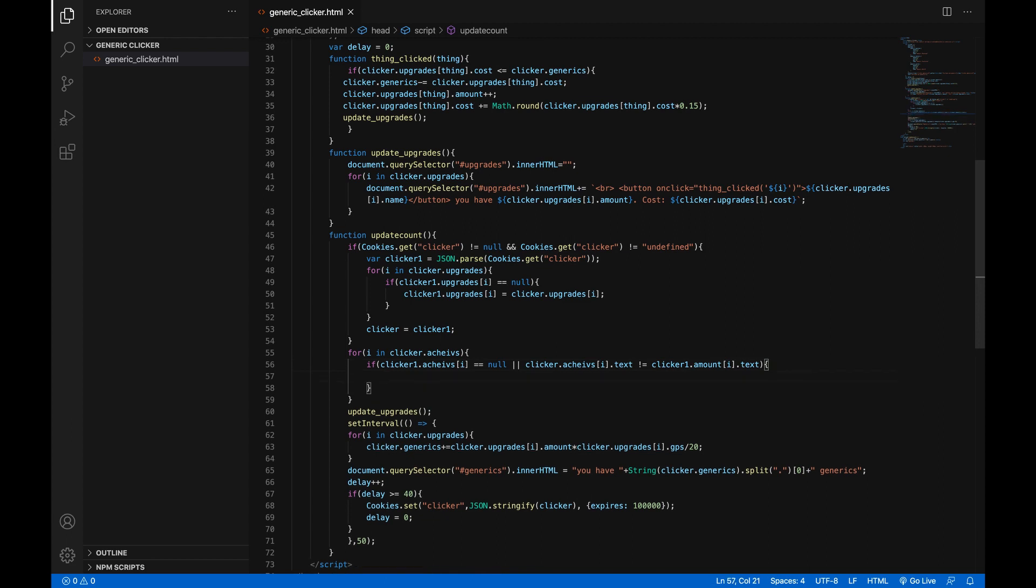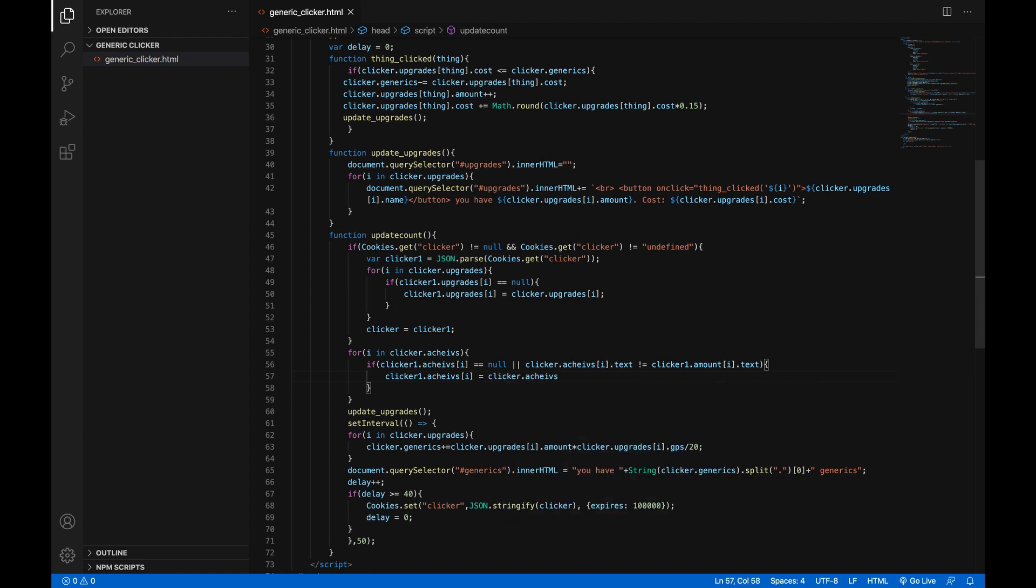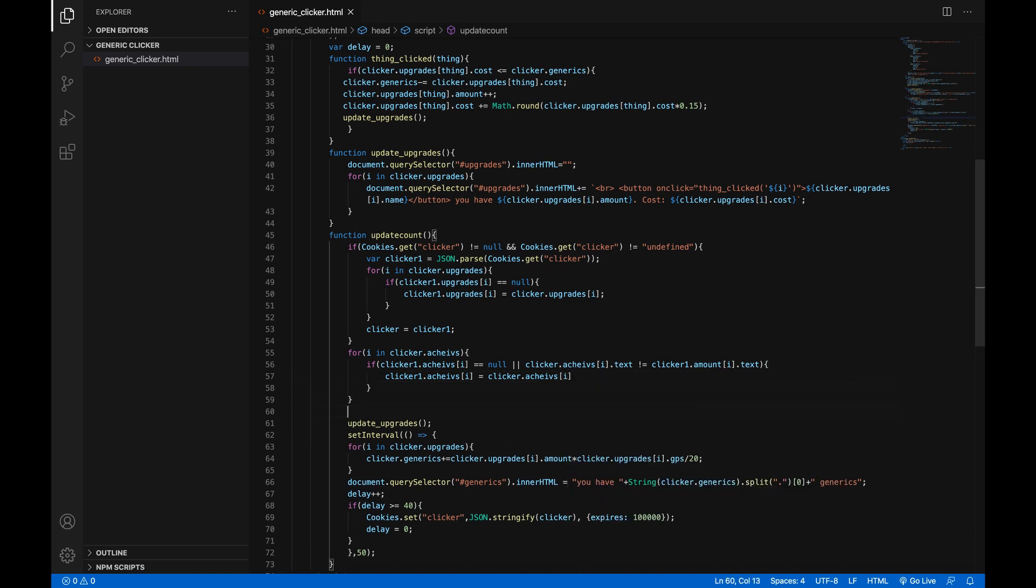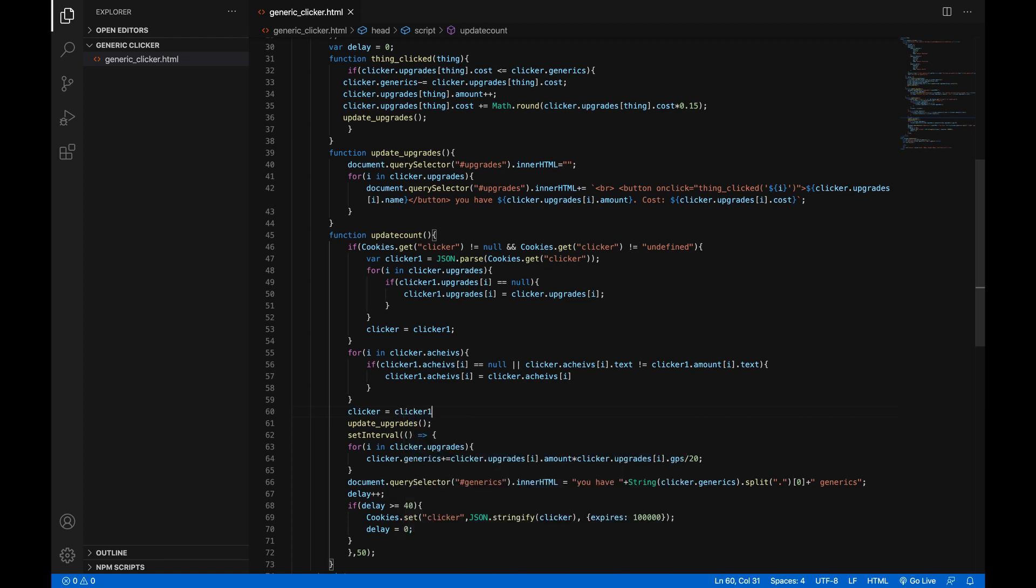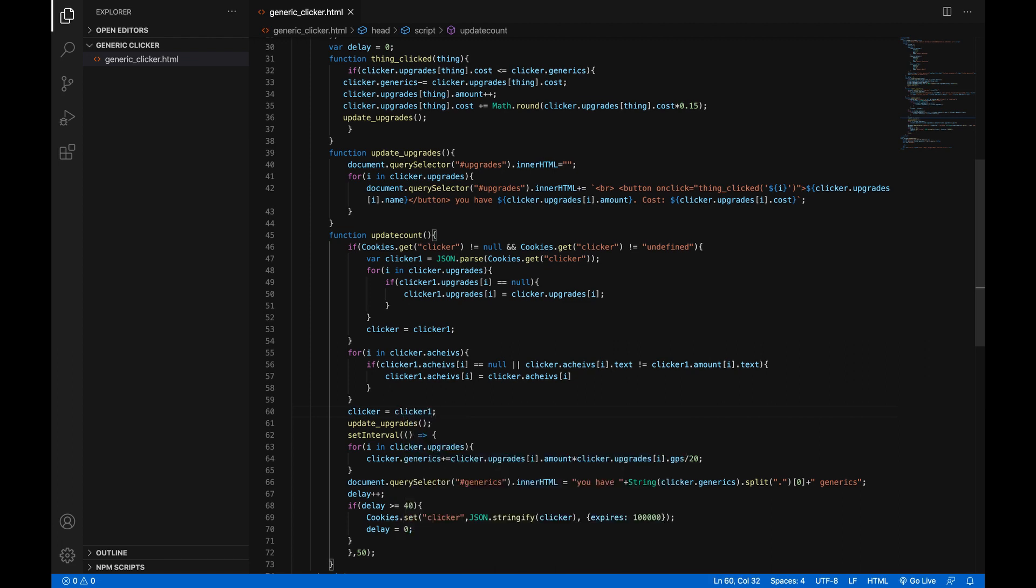Then we'll just do something very simple: clicker one dot achieves in square brackets i equals clicker dot achieves in square brackets i. And then right after this for loop we will simply add clicker equals clicker one.